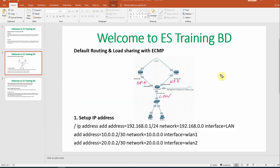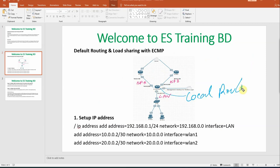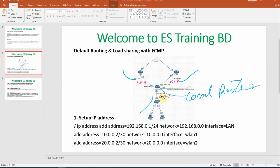In the diagram, we can see a local router connected to two ISPs — ISP 1 and ISP 2. The local LAN needs to reach the internet through this router.